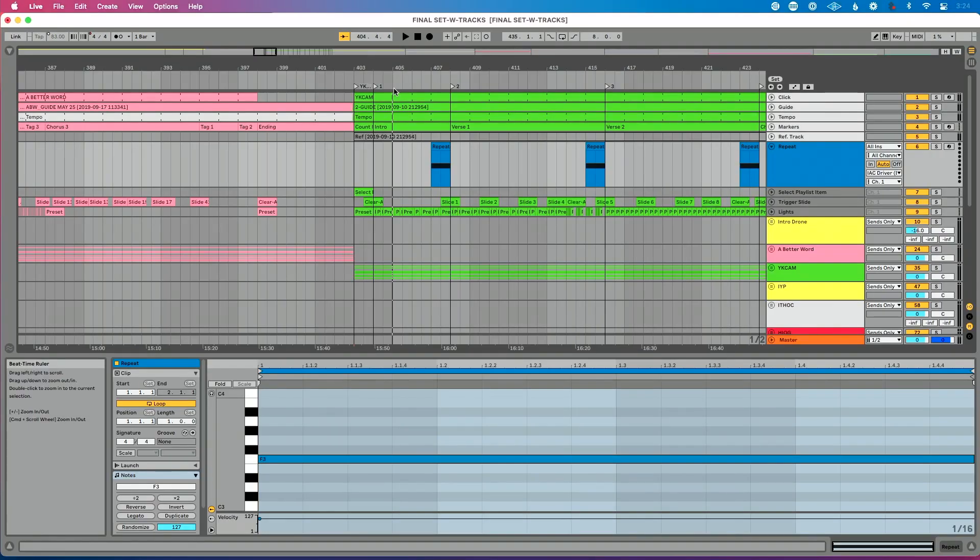One, when I hit my clip, it's going to wait to the next downbeat of one to jump back to the previous locator. That's because of this up here, global quantization. Make sure yours is set to one bar. Two, it doesn't matter how long my song section is. It's just the same process.